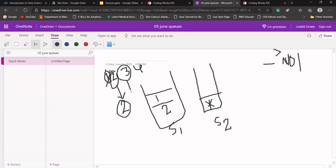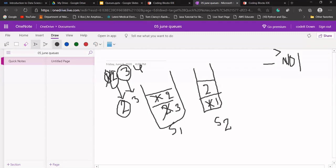Now three needs to be added. Before adding three, push all values of S1 to S2 — one will go first, then two will be pushed. All values are popped from S1 and pushed into S2. Now push three to S1, then push all data of S2 back to S1 — two will be pushed first, then one will be added on top.